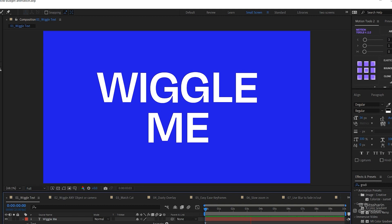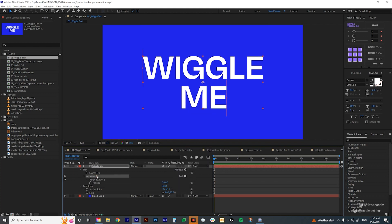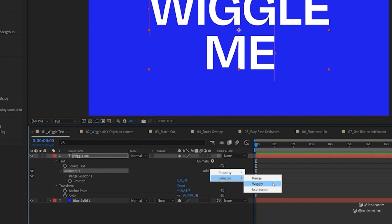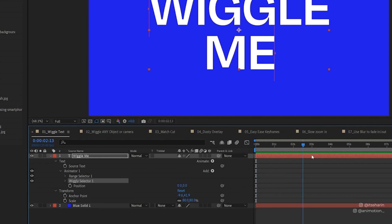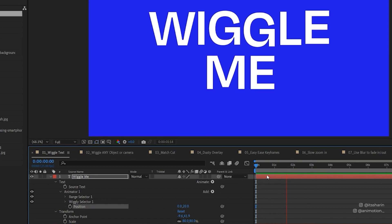The first tip is wiggle text. Now this might not work with all projects, but if your project is something like lyric videos, you can definitely use this. Once you type in your text, all you need to do is open your text layer and go to animate. Start with position first.